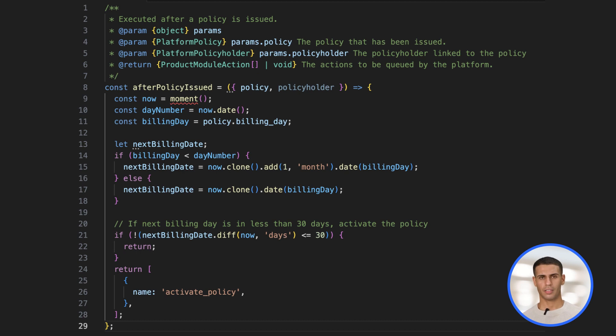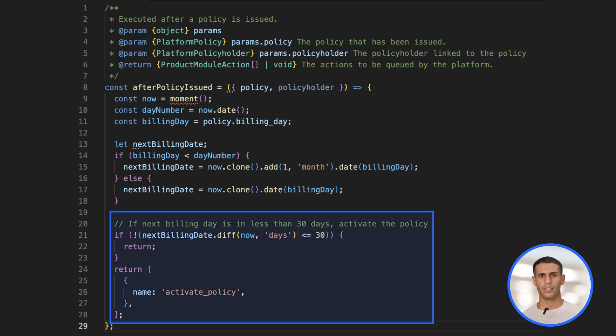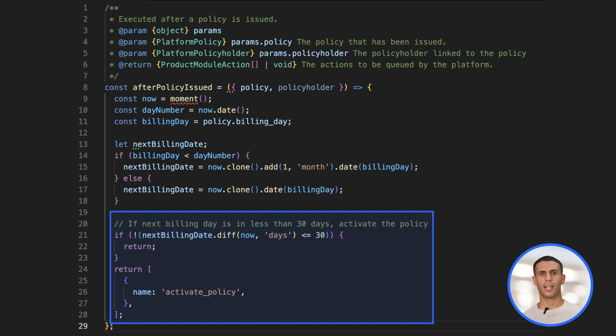To execute actions, simply return an array of action objects from your function. If no actions are needed, you can skip the return statement.